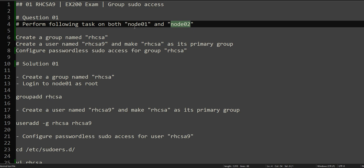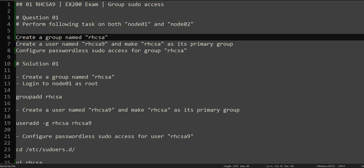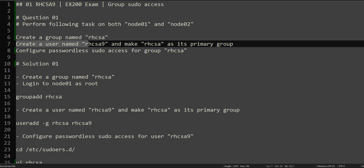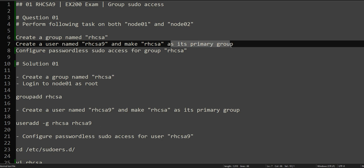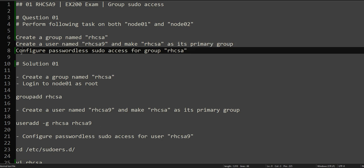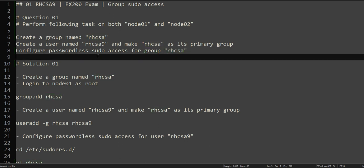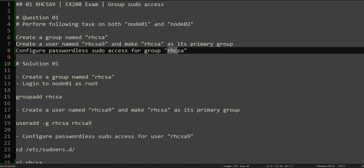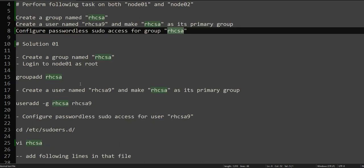In this question, it's asking you to perform following tasks on both nodes node01 and node02. Create a group named rhcsa, create a username rhcsa9 and make rhcsa as its primary group, and configure passwordless sudo access for the group rhcsa. So basically it's asking to create a group, assign the rhcsa9 user, and then configure the sudo access for the group. Let's split this into multiple sections and go step by step.